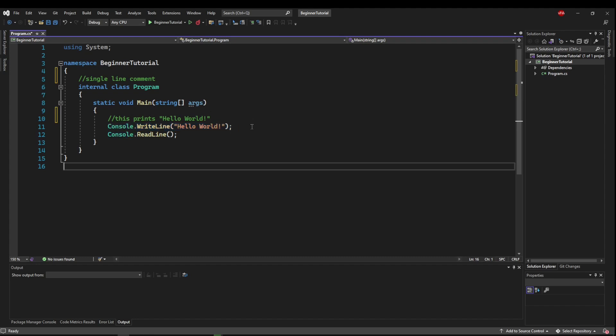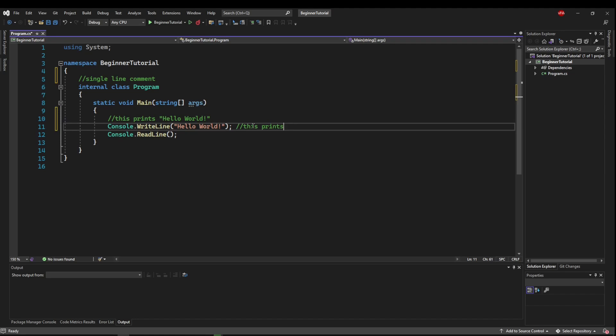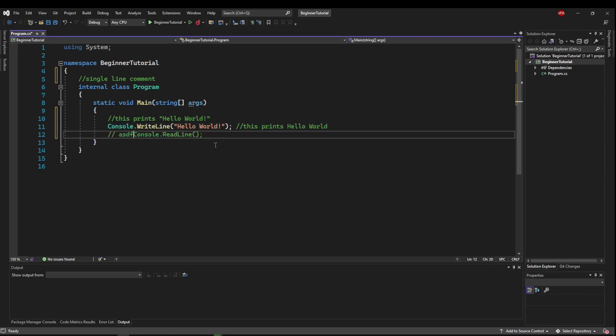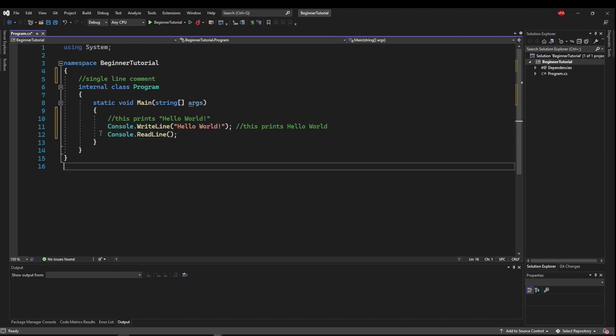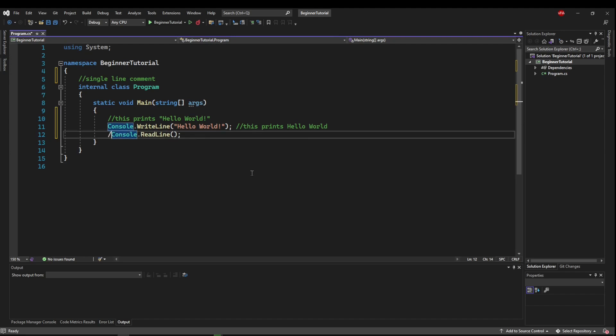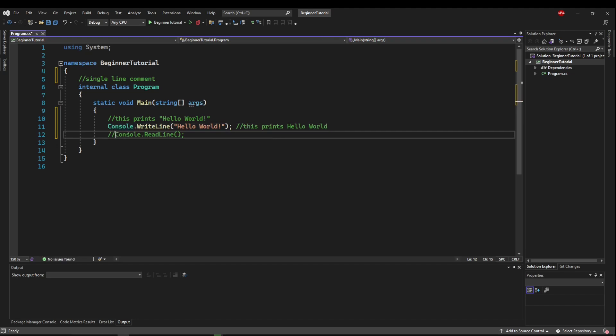Single line comments can be added on their own lines. They can be added at the end of an existing line. But if you put it before a line of code, it's going to comment out your code. So it can also be used to do just that. Say you don't want to wait for the console to read a line, comment it out. You don't want it to print hello world, comment that out too. So those are the two main uses for single line comments.